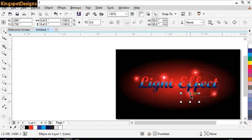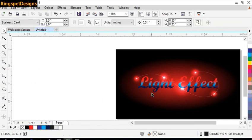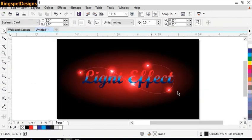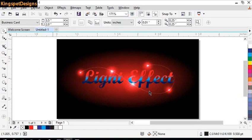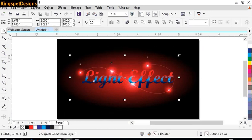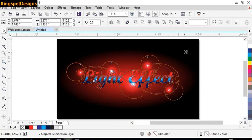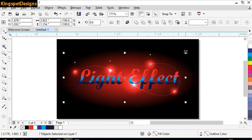I can add this effect to these parts of this place, and maybe to this side and this side, and maybe somewhere here again. Let me bring it here and increase it a little. Let's see how it looks when I increase it.